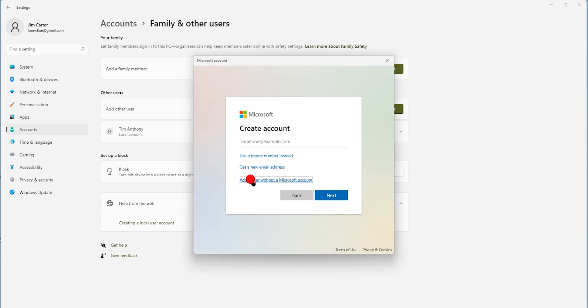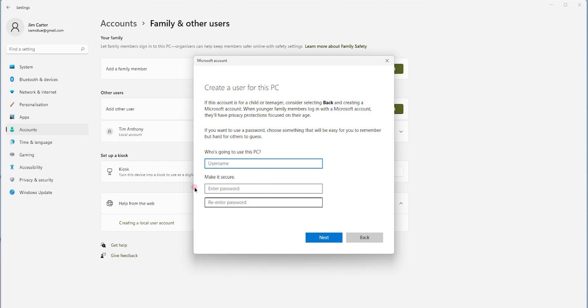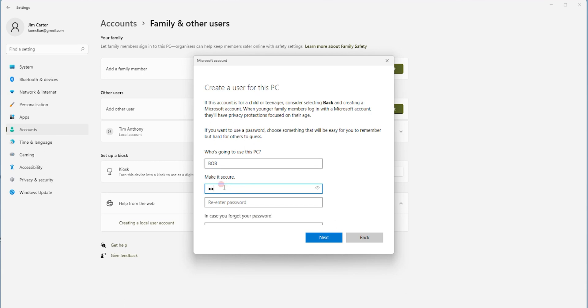Once you click on this third option, you will get an interface which will ask you who is going to use this PC. Suppose we assume a name called Bob. Bob is coming over and he's going to use our PC. So I'll insert his name Bob and then a simple password that you can use.